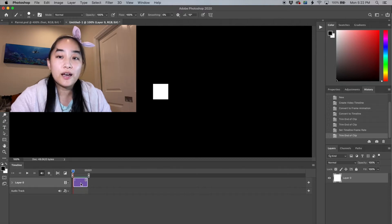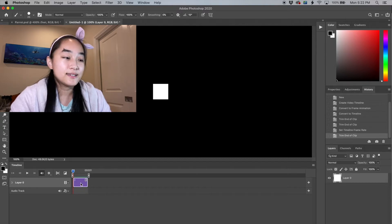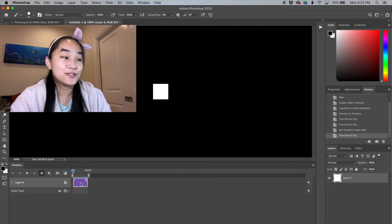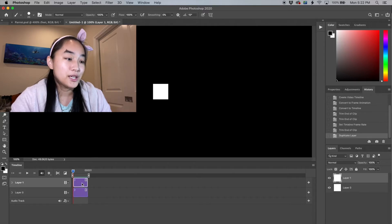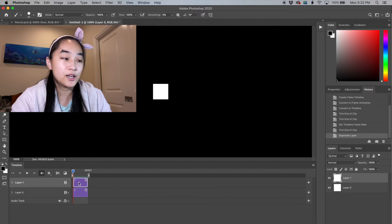Now we have our first layer set as our first frame. Each layer is a new frame. So if I do a copy and paste to duplicate this frame layer, you're going to see I'm going to have a new purple box.